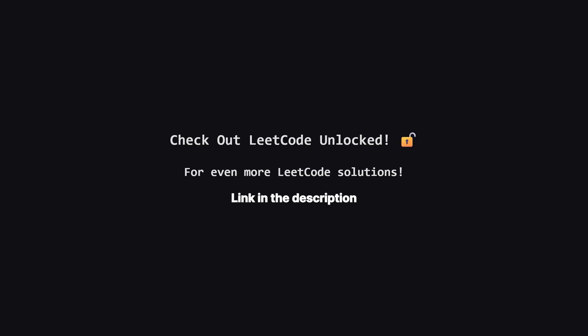Also, if you're looking for even more LeetCode problems beyond the daily challenge, I've started a second channel called LeetCode Unlocked. It's where I'll be posting solutions to a ton of other problems. So if you're serious about your interview prep, be sure to check it out. The link is in the description below.